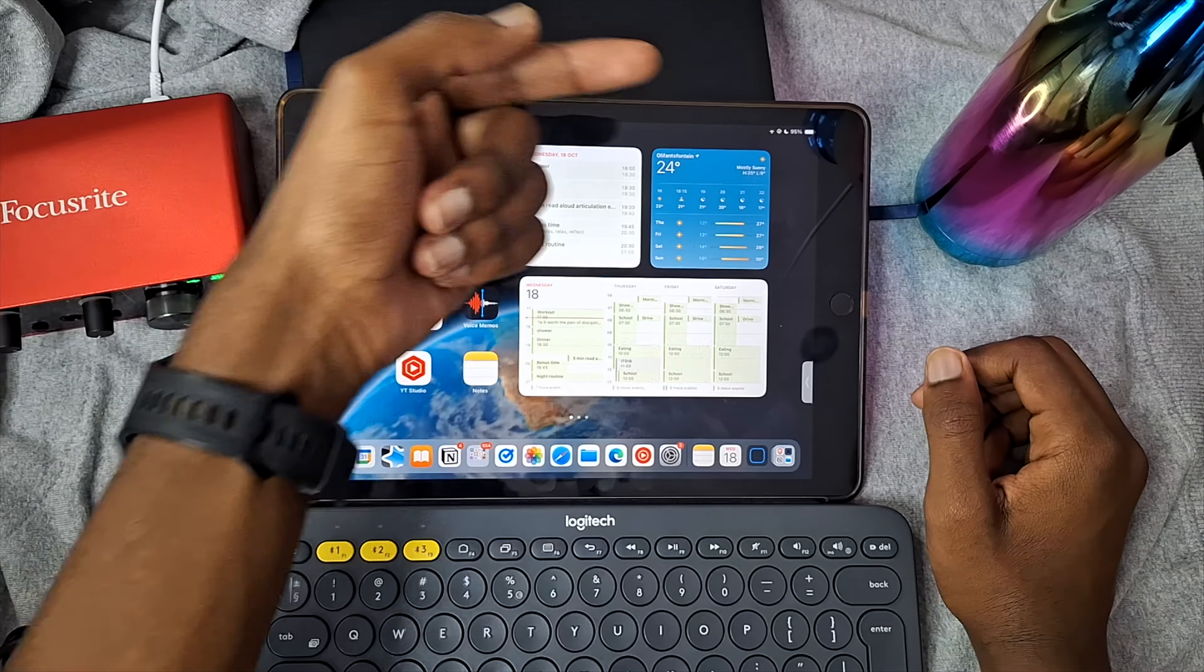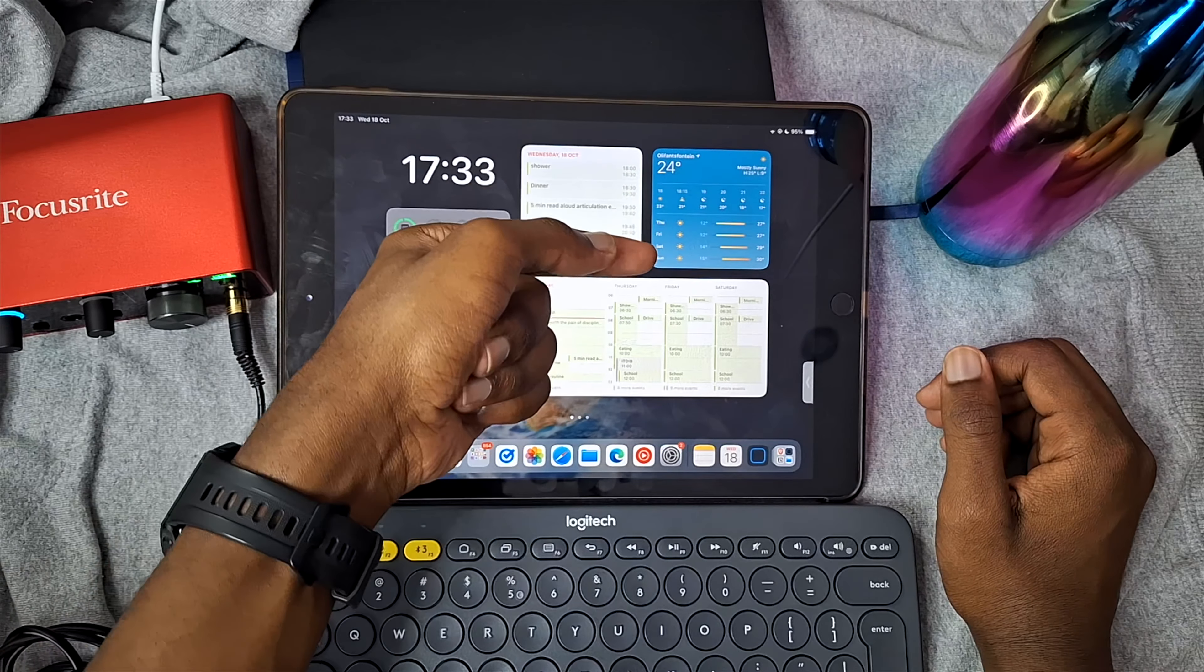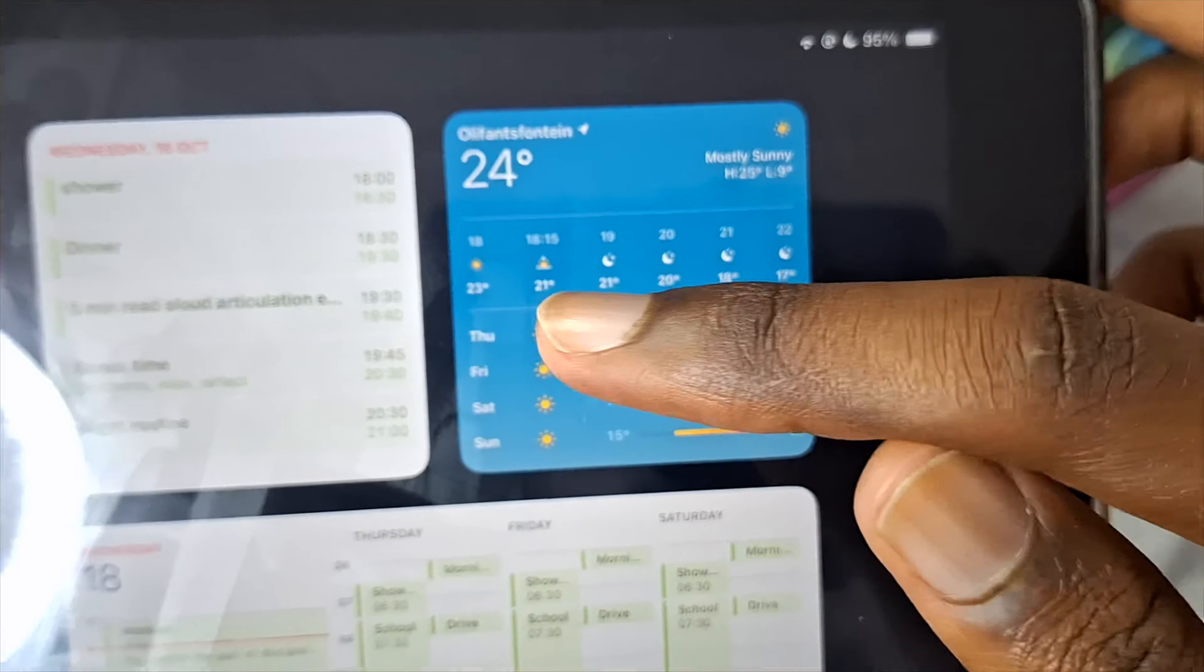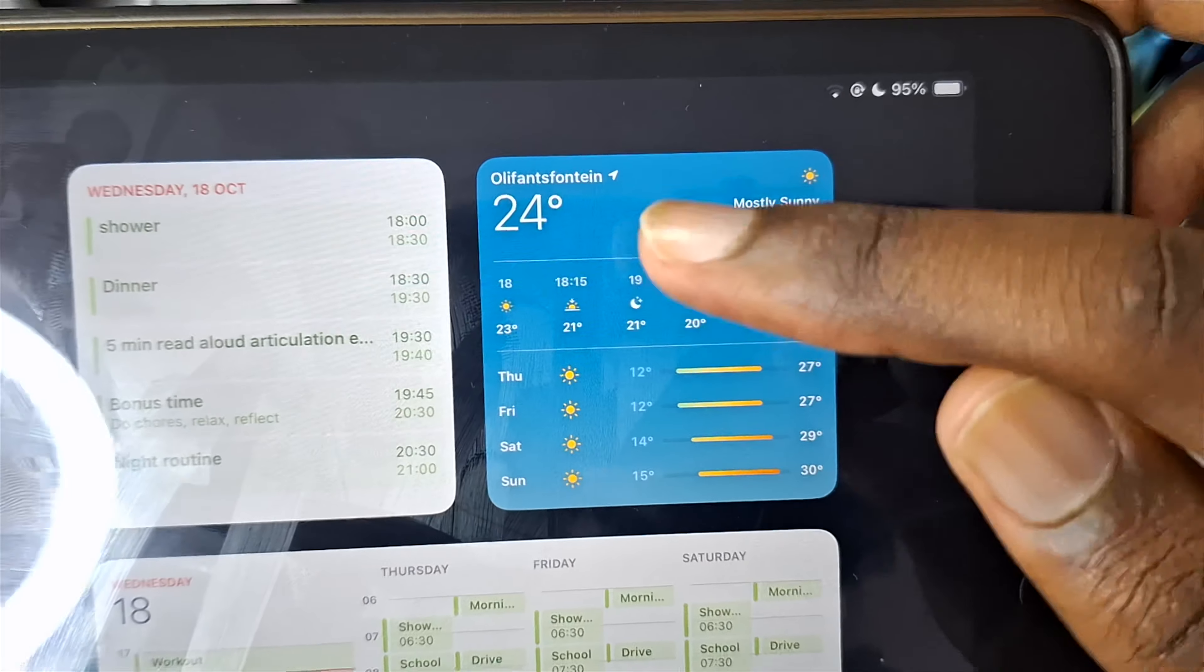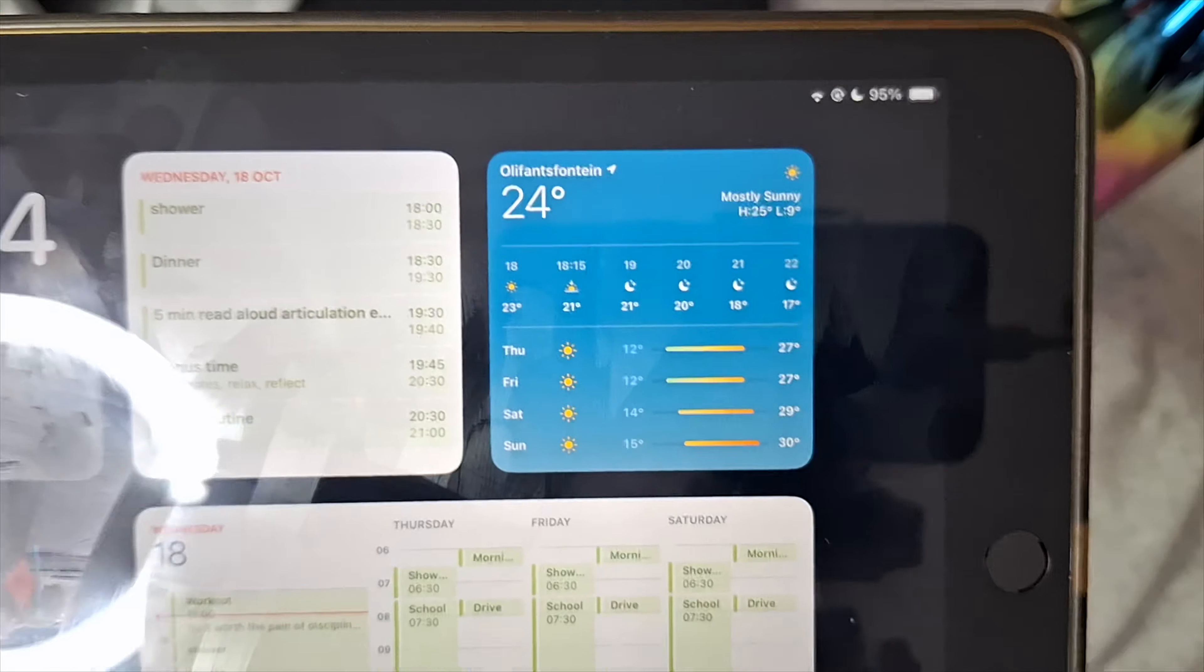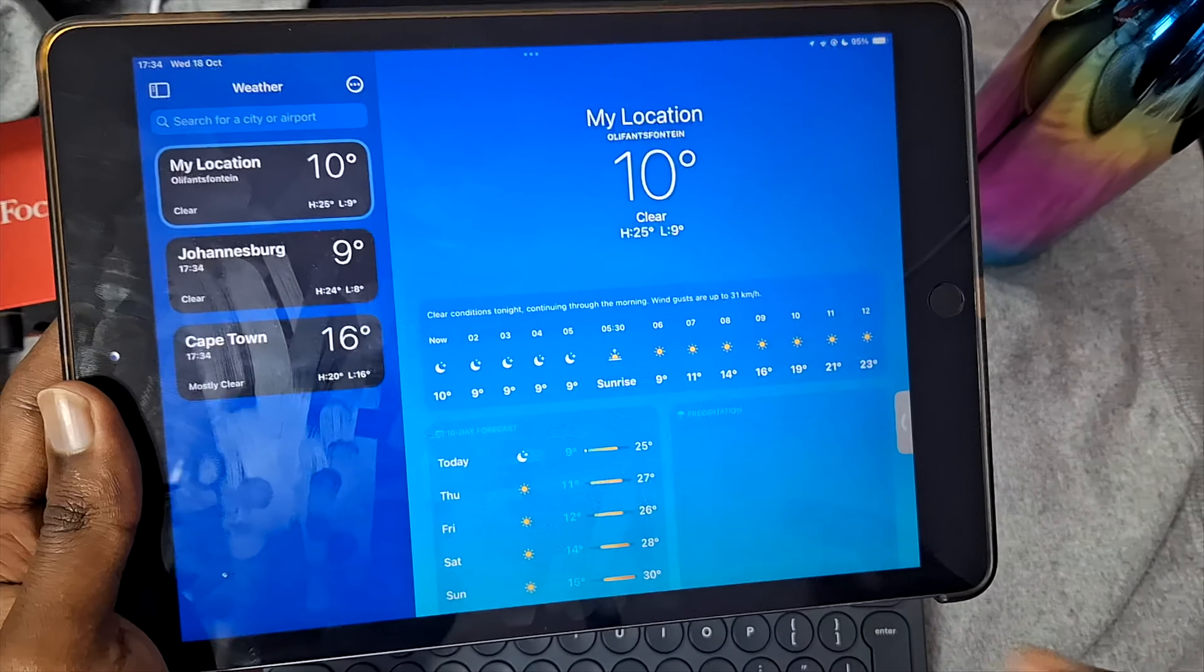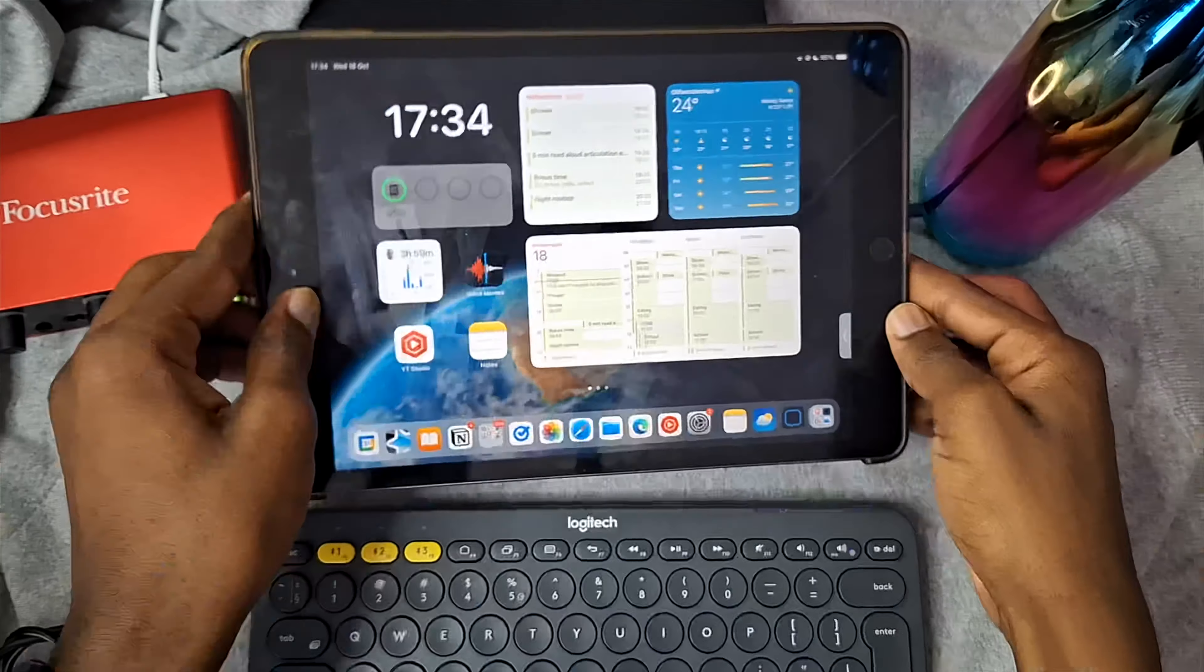Then of course we have the weather widget over here. It shows you up to four days ahead in terms of weather forecasts. You also see the upcoming weather for today on an hourly basis, which can be useful if you know it's going to rain today but don't know when exactly it's going to rain. That's actually very useful. And if you tap it, it'll take you into the weather app where you can see more data if you care.